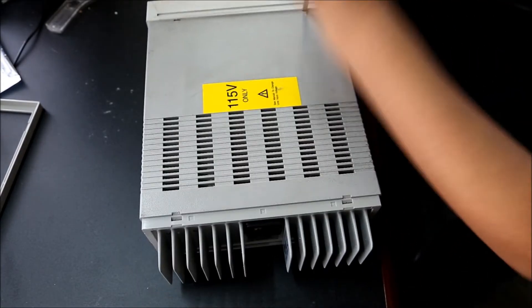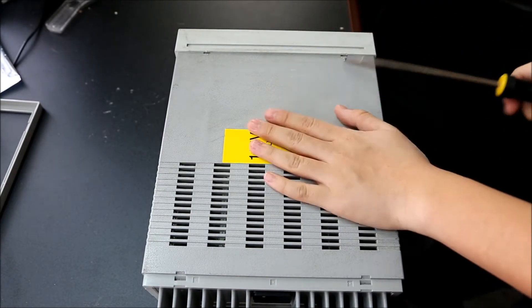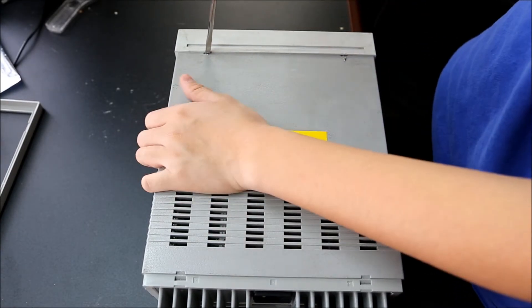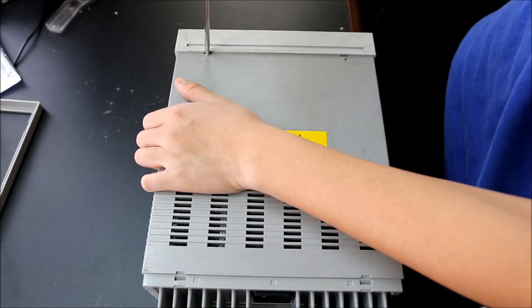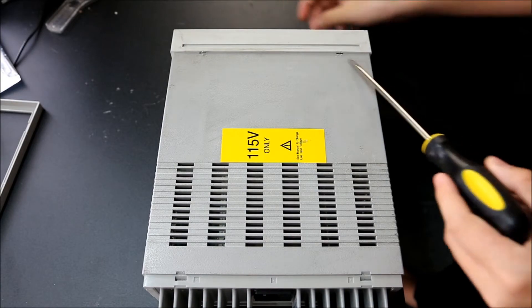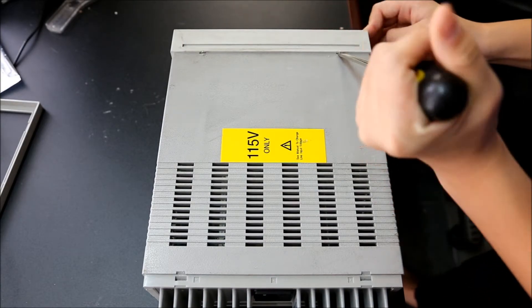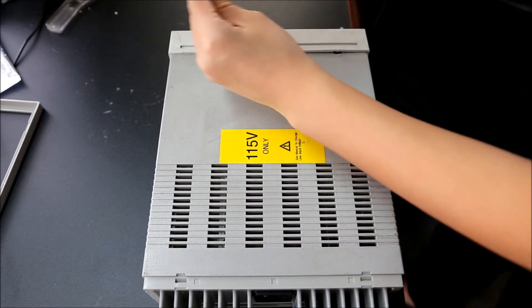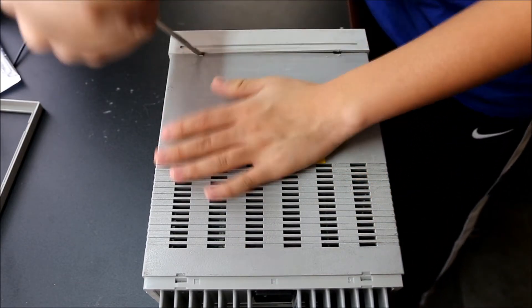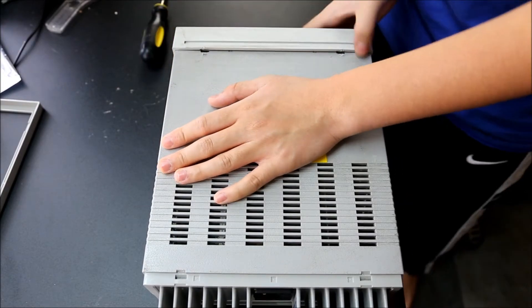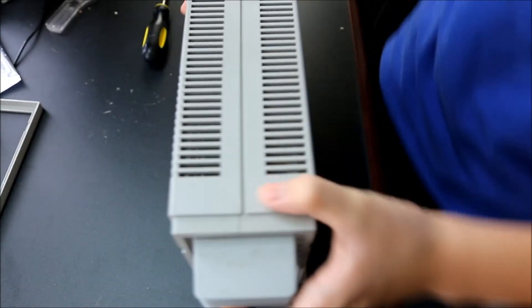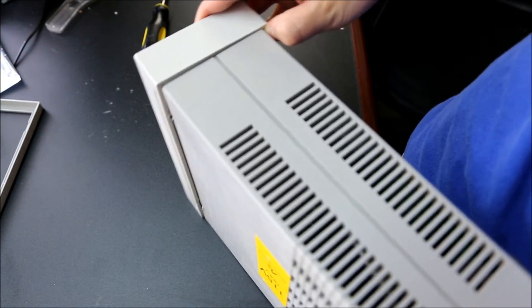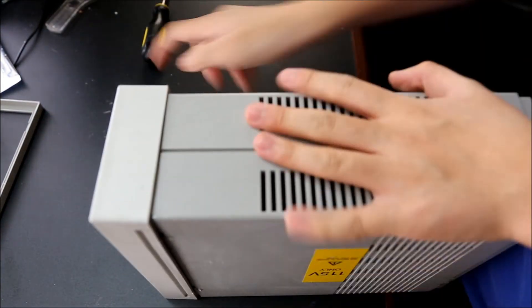The front is significantly harder to take off and it never fails to piss me off. Obviously this is not the best technique to take your power supply apart.